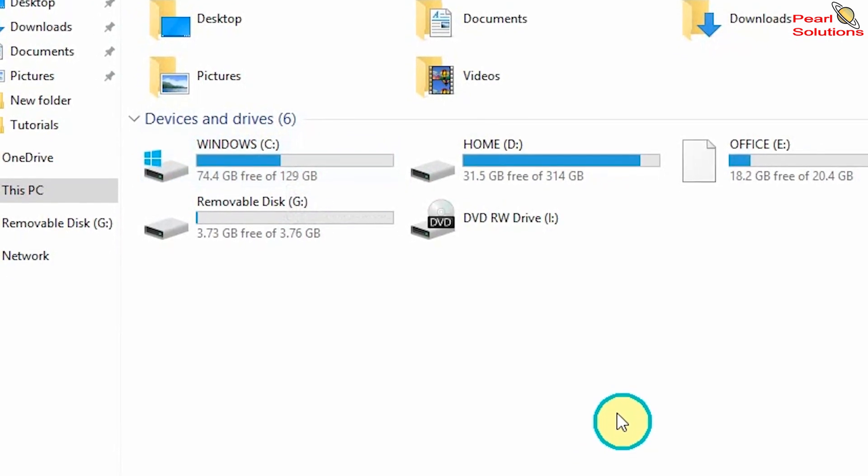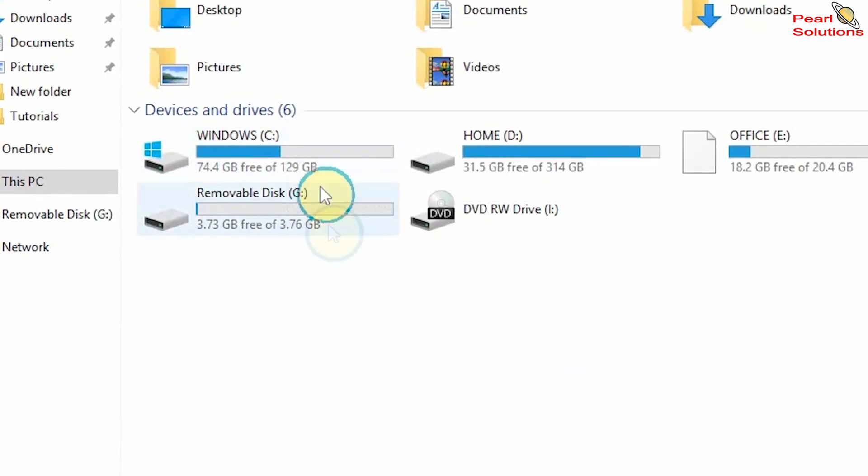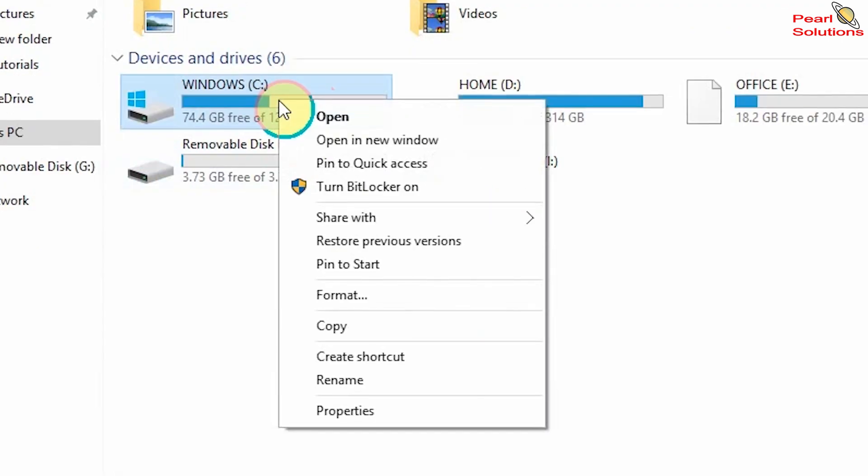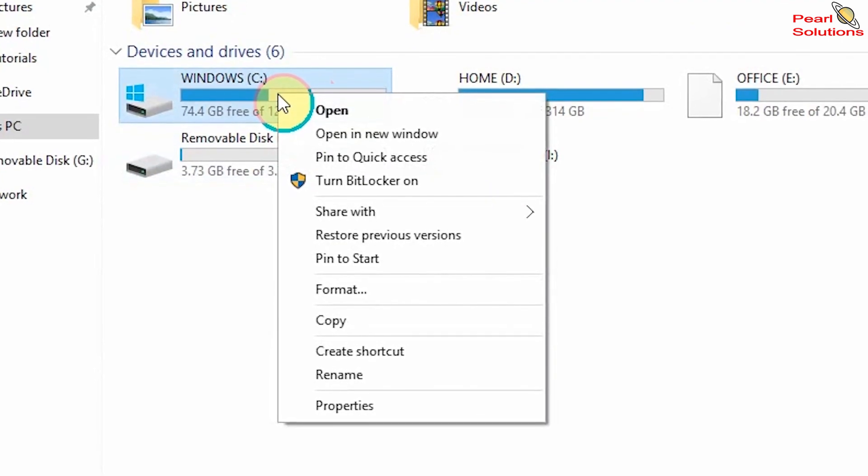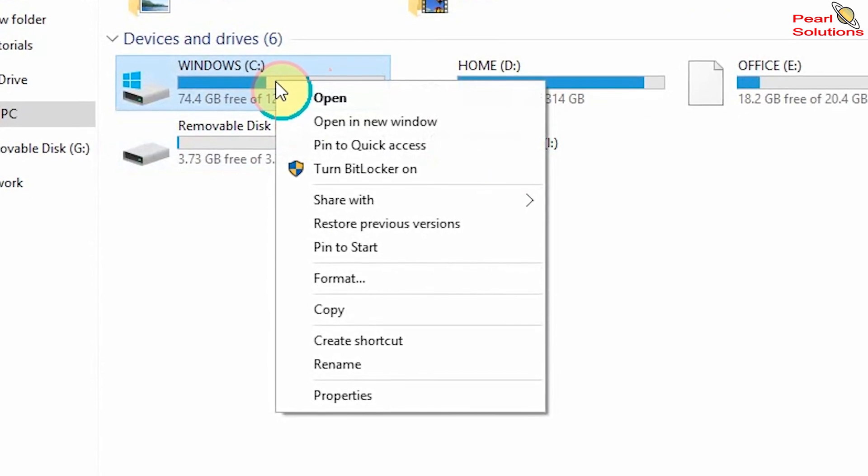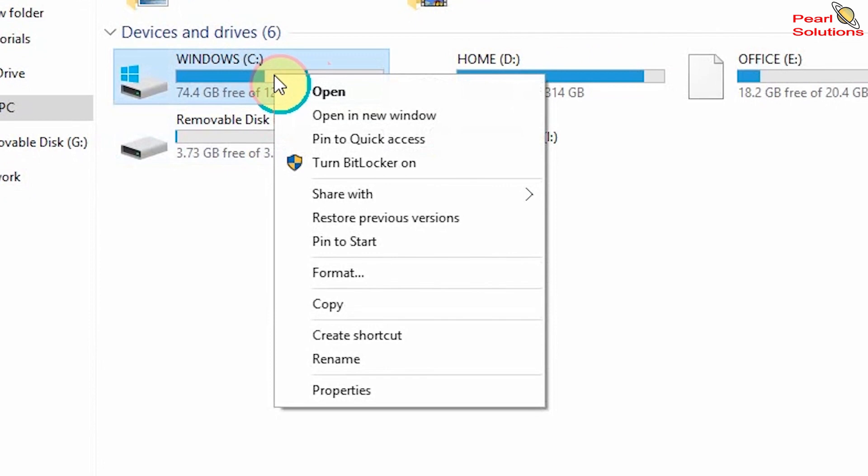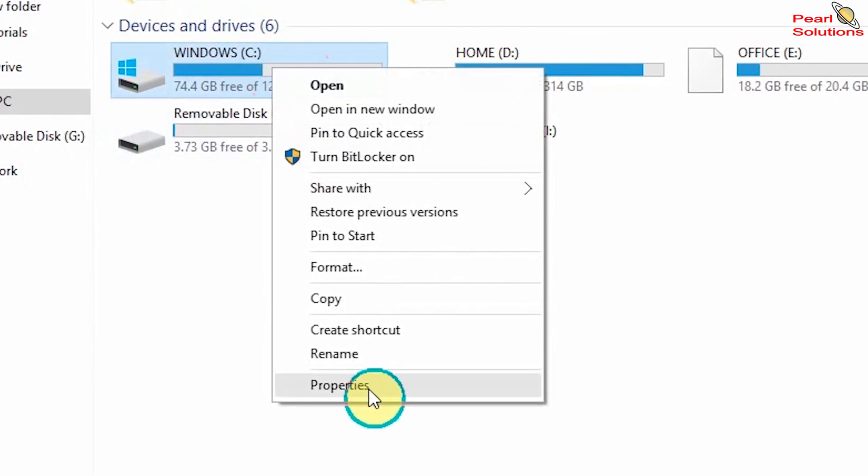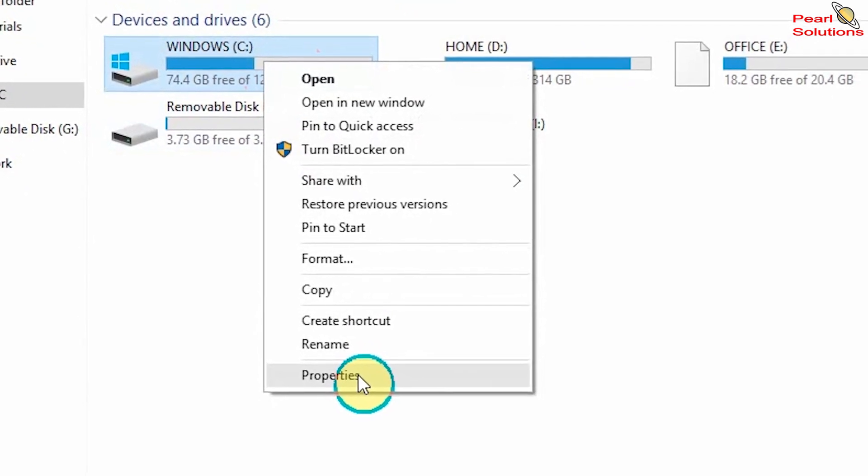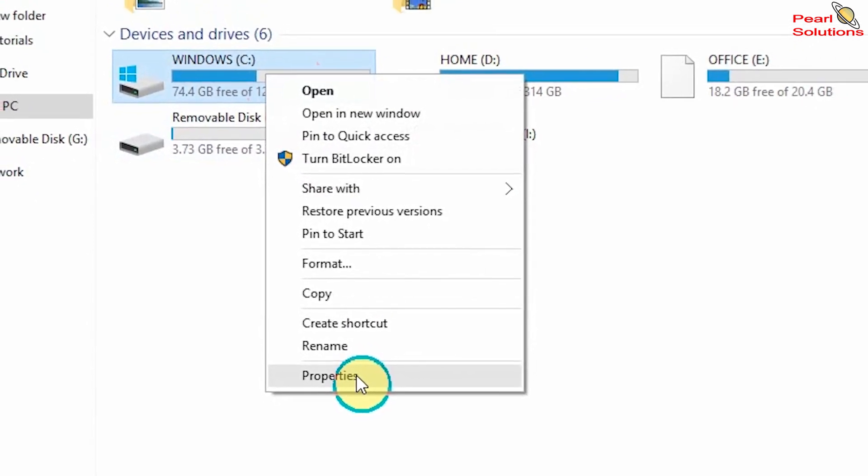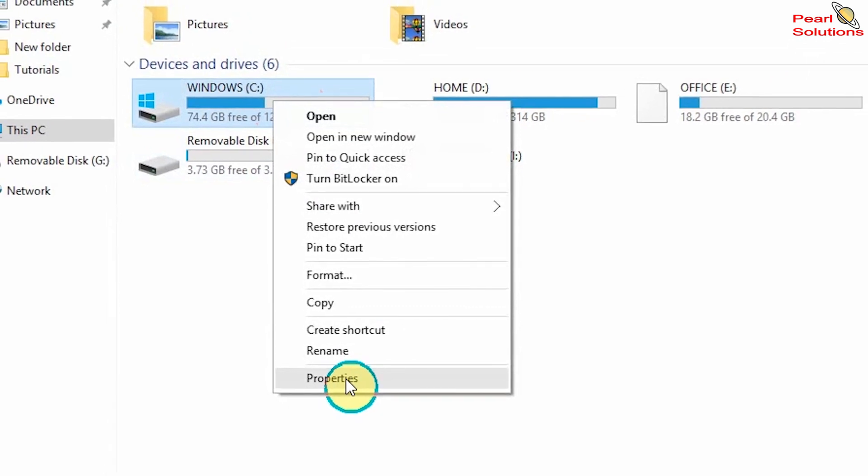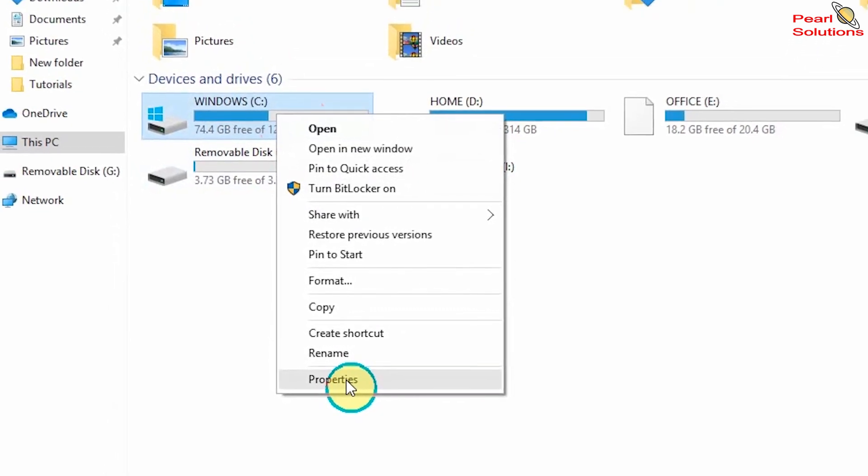When you right-click on this C drive, you're going to click on Properties. So when you click on Properties, you are able to see this dialog.